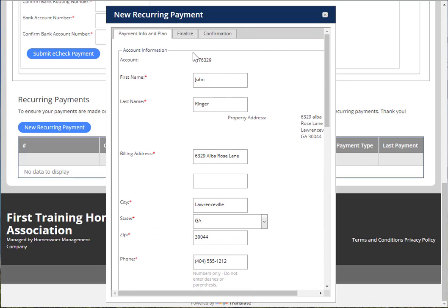Once you submit your payment, it should bring you to the Finalize screen where you'll see any fees associated with this transaction. And then, once you're done, it'll bring you to the Confirmation page where you can then print a receipt of your payment.